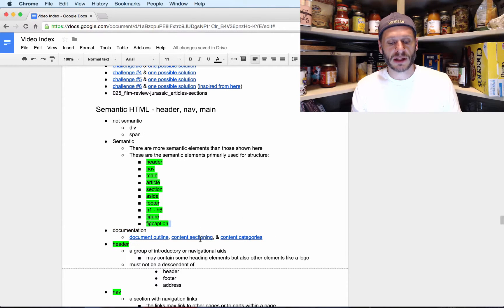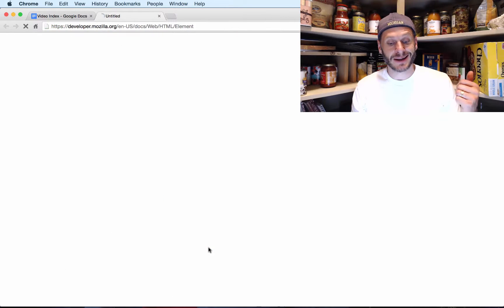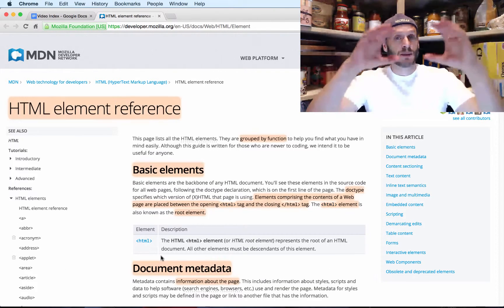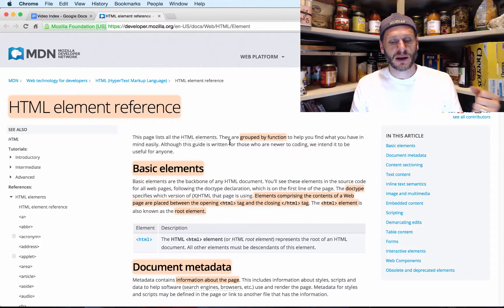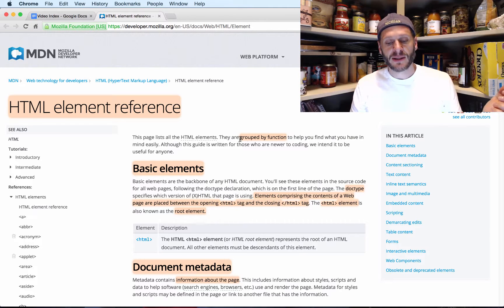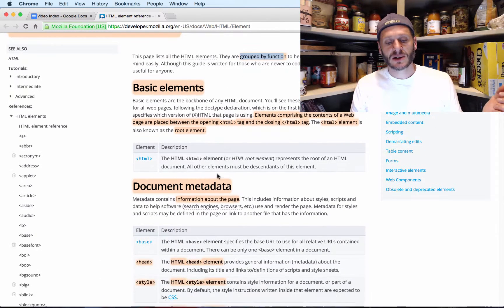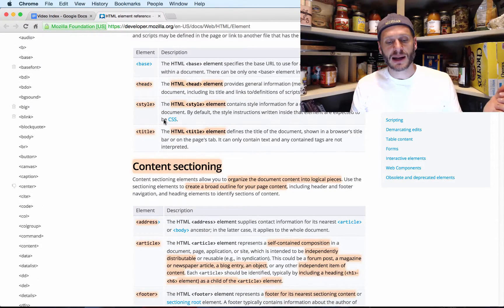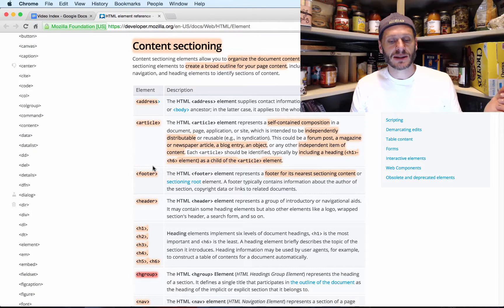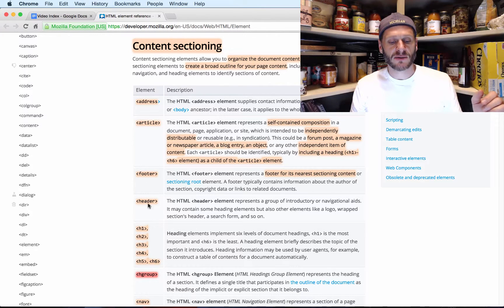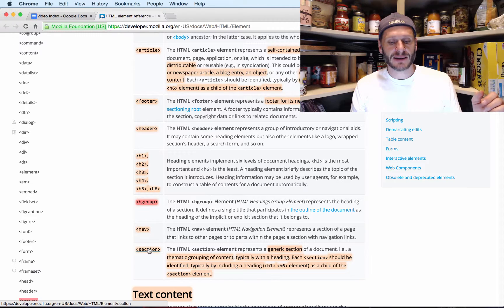The section I want right off the bat is 'Content Sectioning.' What we're learning about is sectioning our content on a document. This is the HTML element reference — we've been here before — and everything is broken up by function. Under Content Sectioning, which says 'organize the document content into logical pieces or sections,' we have: address, article, footer, header, headings, nav, and section.